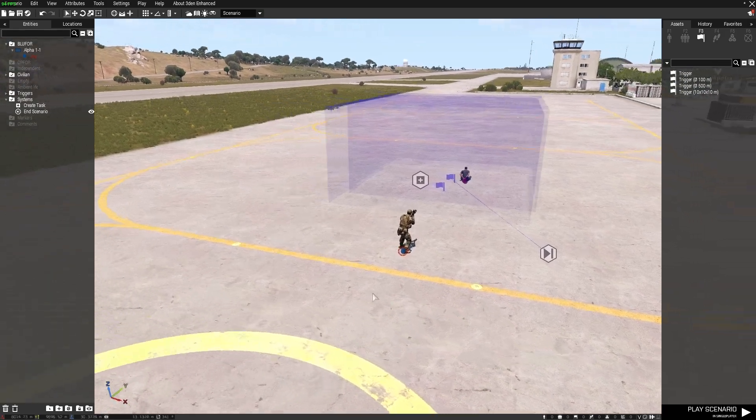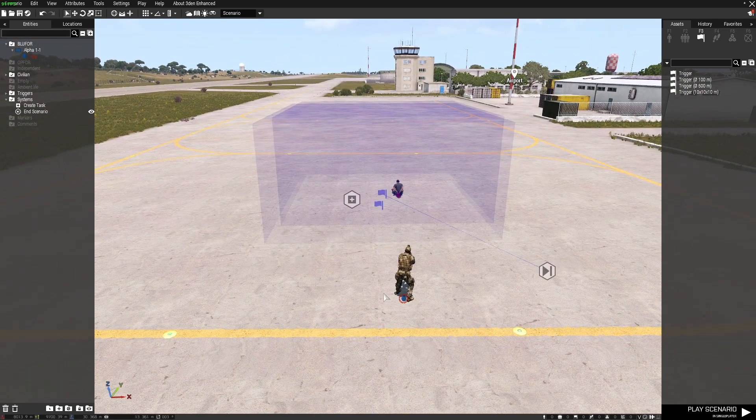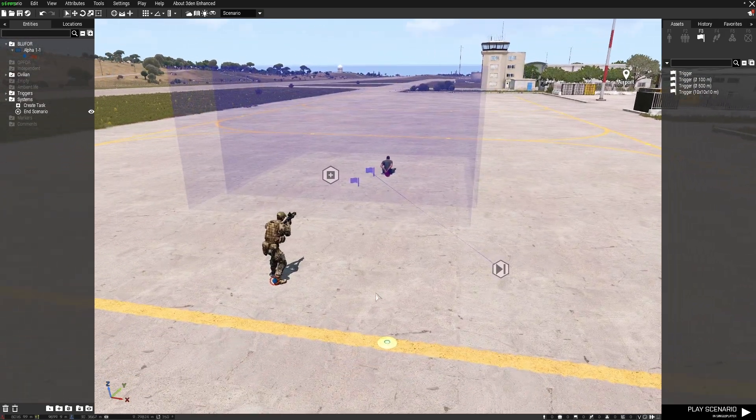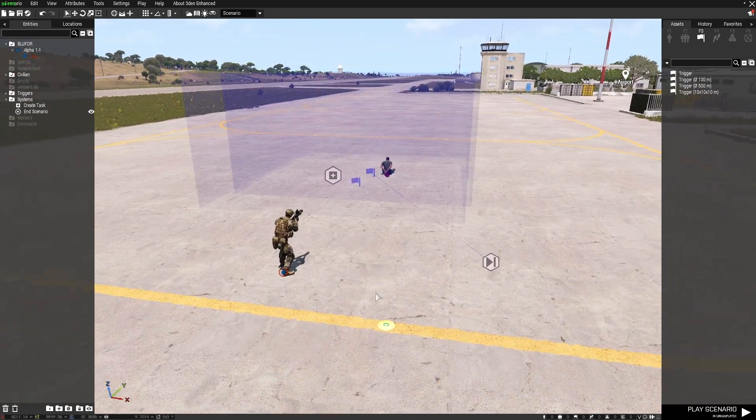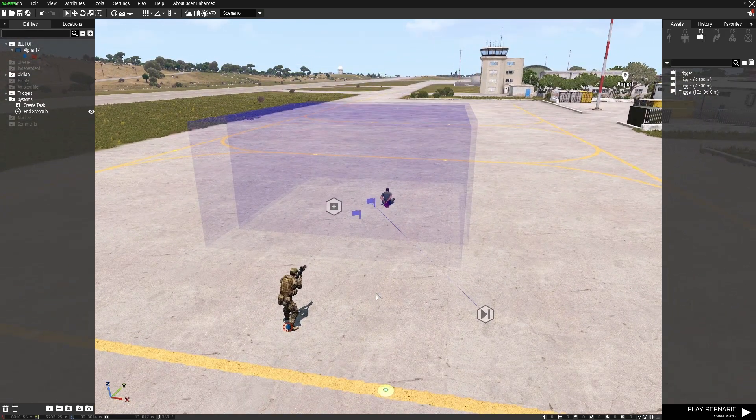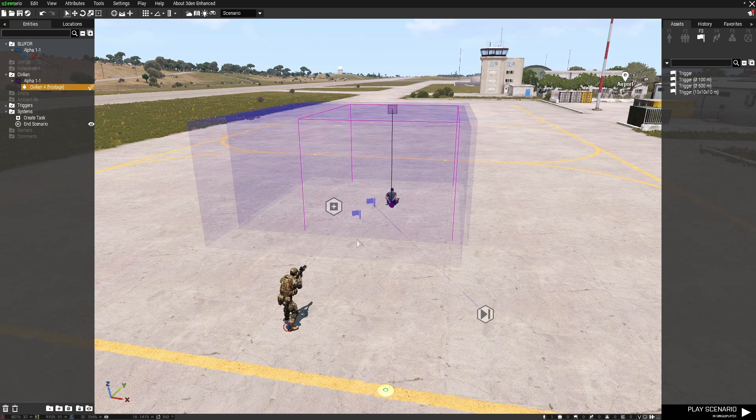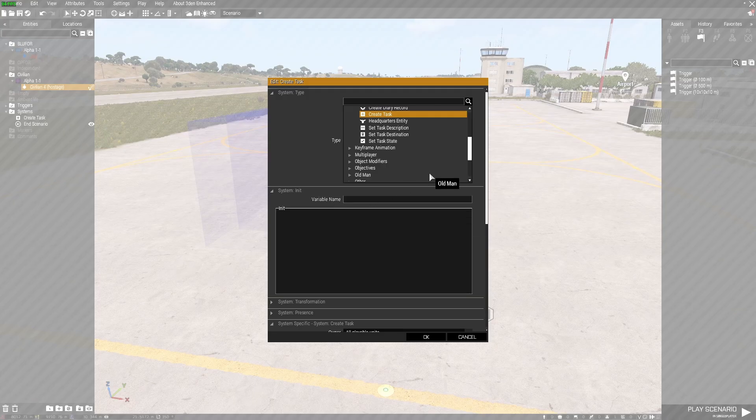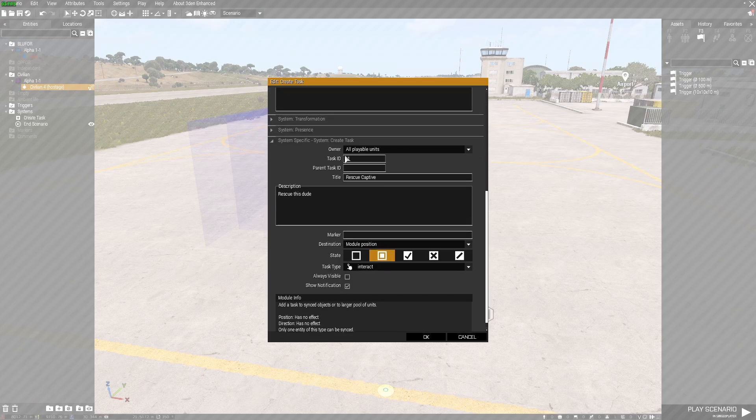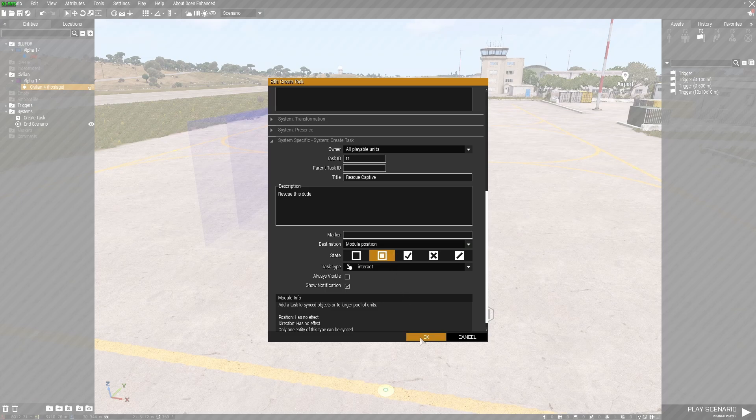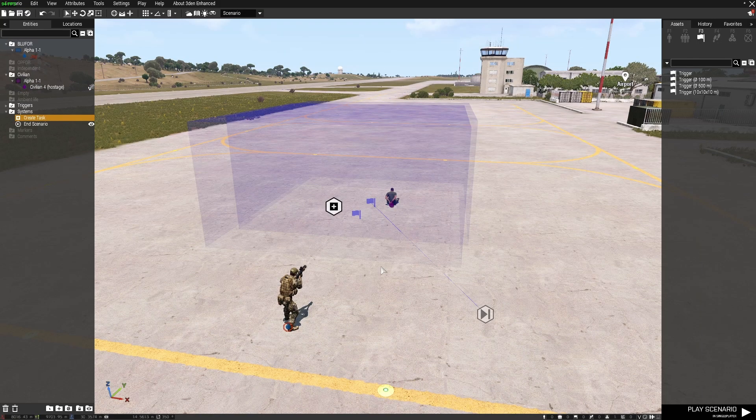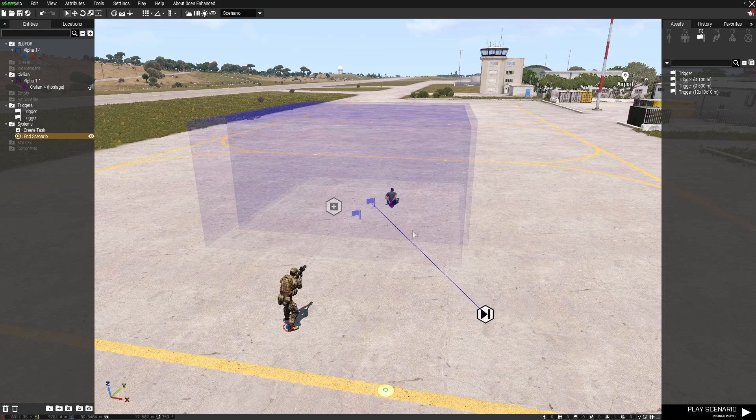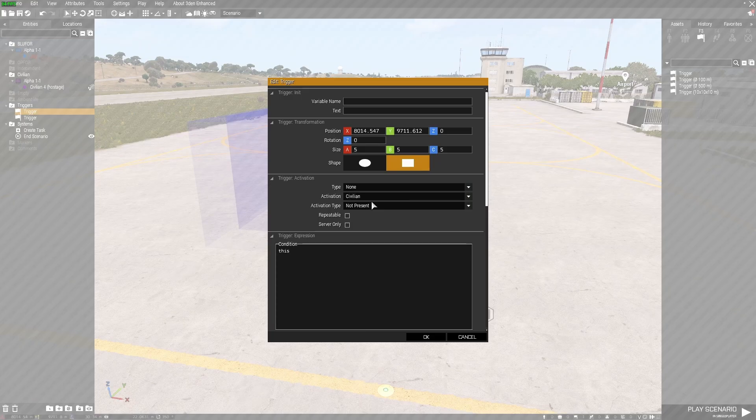Okay so now for a little bit of context on how you could possibly use this in a mission. I'll show you a few different ways. Firstly, I've placed a task which is all playable units rescue the captive, and I've set it as assigned.